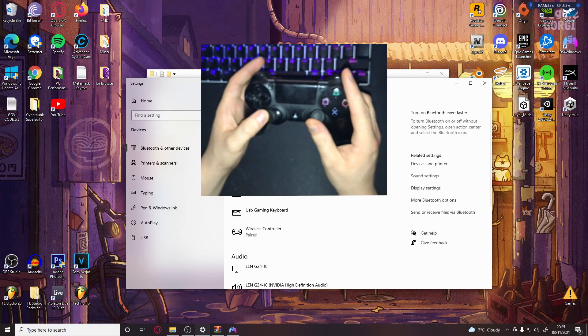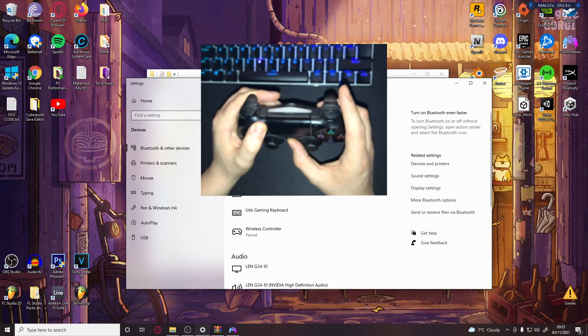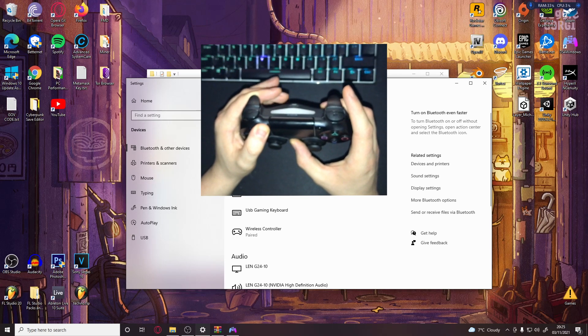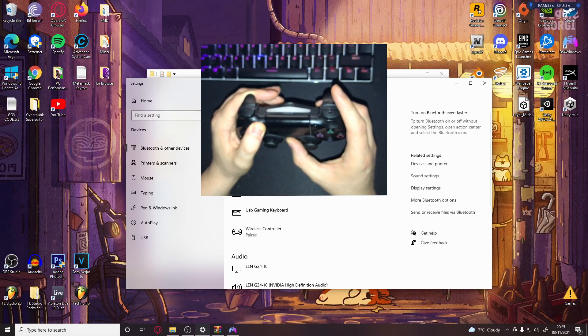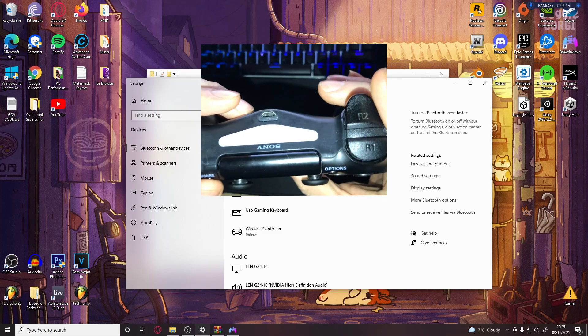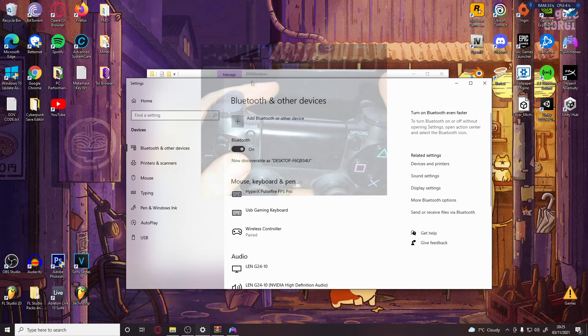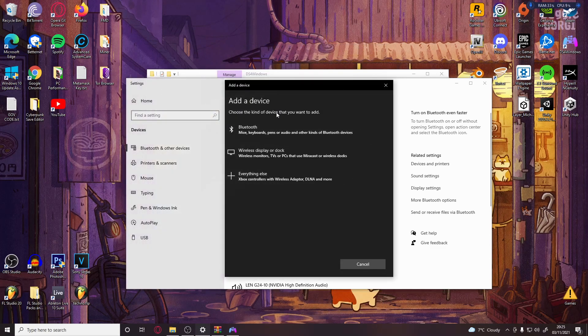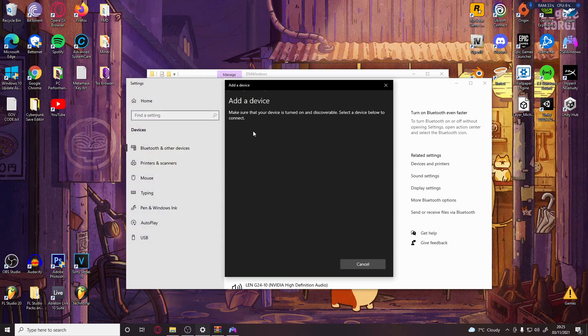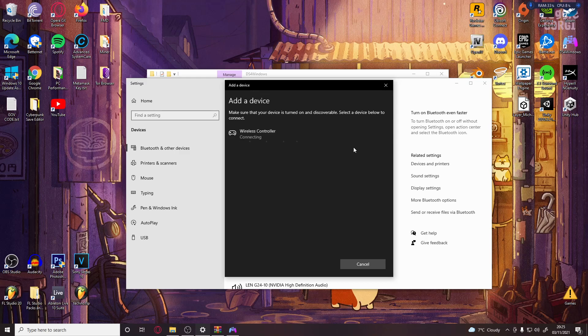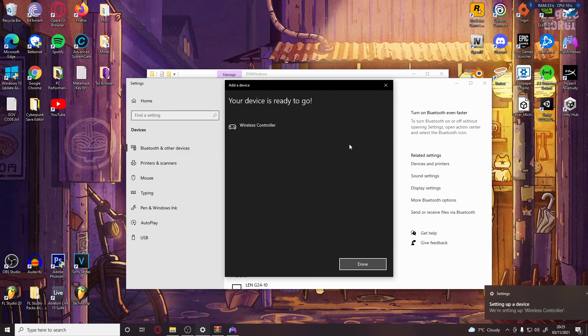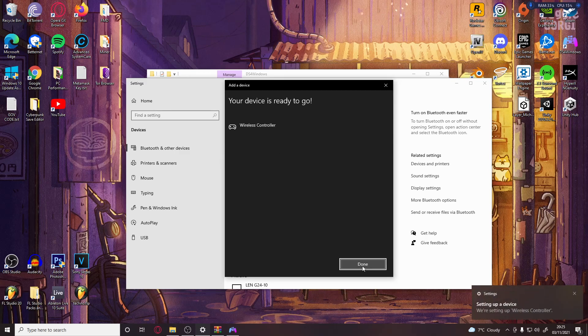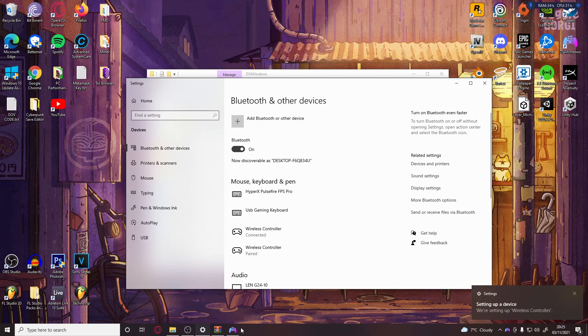With the controller, you just want to hold Share and PlayStation button and it'll start flashing like that. Then add device, Bluetooth, and it should come up as Wireless Controller. There you go, it's connected. It should just connect like that.